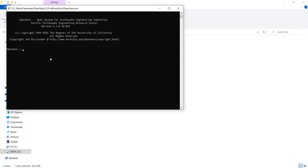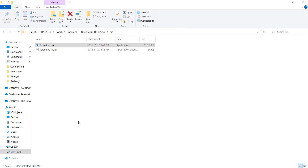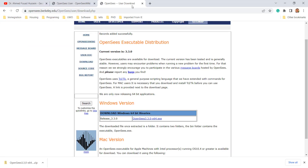Looking at this console right now, if you want to evaluate an expression like one plus one, it's just going to equal two. So simple mathematical equations can be done here. OpenSees has been written in C++ and since it's open source you can add to it.